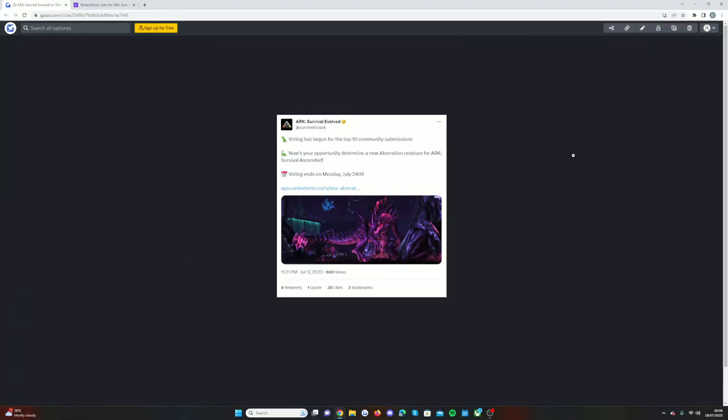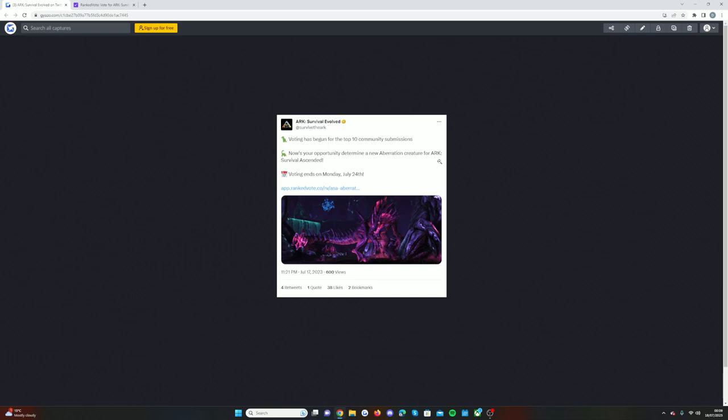Welcome back guys to a brand new video. Today it is the official top 10 community submissions as the voting has now closed and we have our top 10, and one of these creatures will be coming to Aberration for Arc Survival Ascended. As you can see, Wildcard have tweeted. We're going to be going through it now. I will not be doing my vote live on camera to make it more fair, but we're going to be going through all of it in today's video. If you do enjoy and you're excited for the announced creature for Aberration, smash that like button and subscribe.